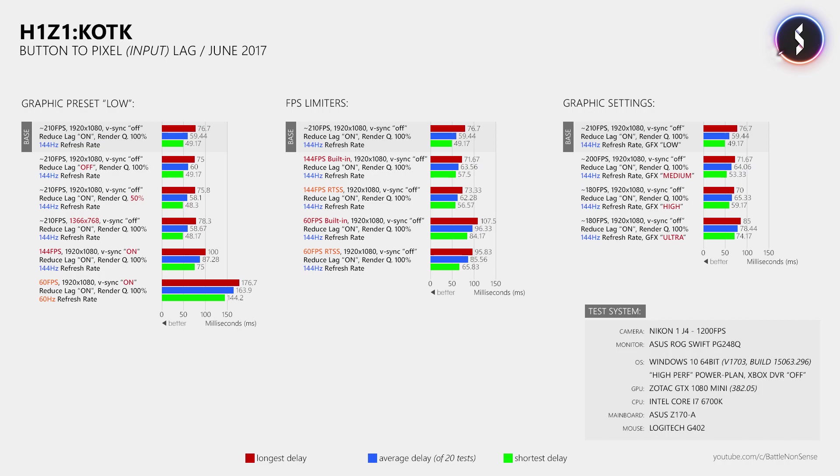I also did a few tests where I based the input delay measurement on gunfire and that produced very similar results, which means that the values that you see here are not exclusive to the player movement. Now with that out of the way, the input delay is mostly affected by the frame rate, where a higher frame rate or more FPS means less delay.